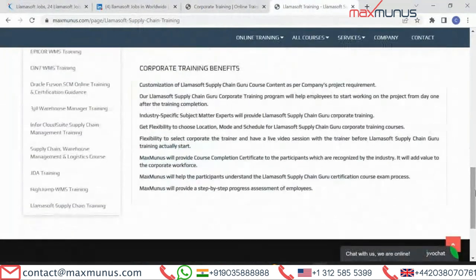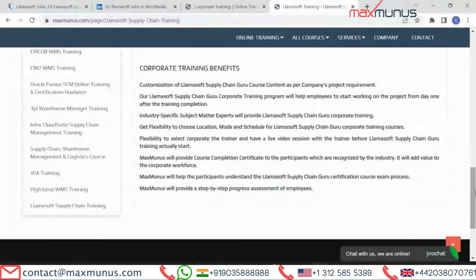What are the corporate training benefits of Lama Soft from Maxpolis? Customization of course content can be done as per the company's project requirement. We provide implementation and configuration level Lama Soft training. Our corporate training program helps employees to start working on projects from day one after successful completion. You also have the option to choose location and training mode under a preferred schedule, and we provide course completion certification to all participants.